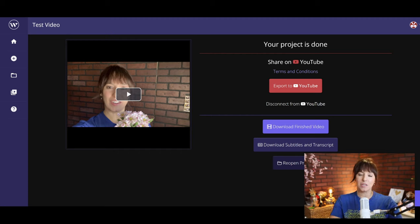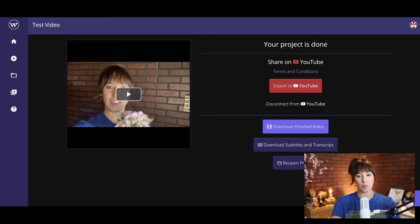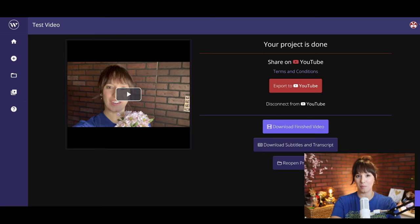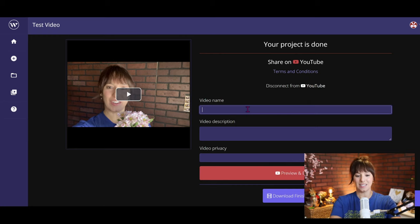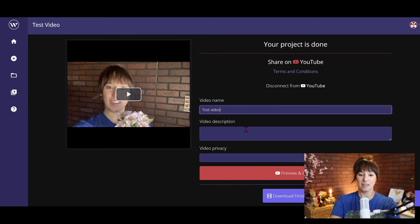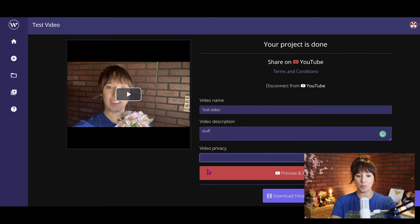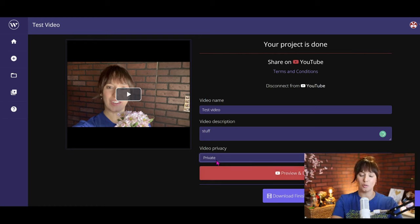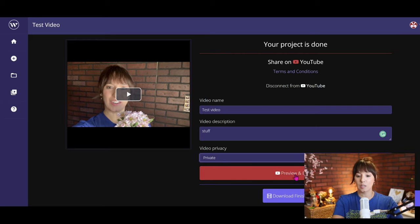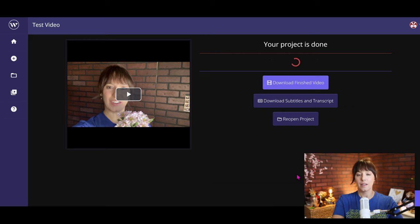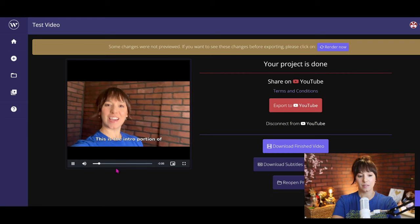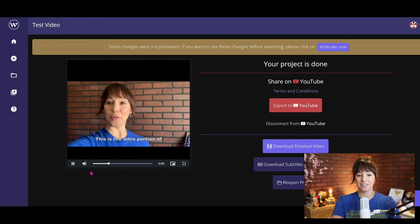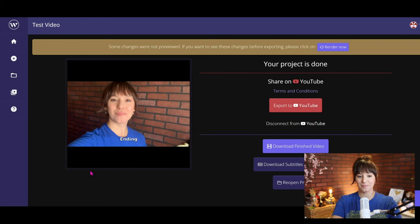However, no big deal because you've already saved so much time with wisecut editing your video for you. So I am going to export this sample video to YouTube, which I'm probably going to end up deleting, so don't look for it. Just as an example, let's do test video, description stuff, and let's go to private here that way I can go into YouTube later and add my tags or any additional things that I did want to add to my video. So preview and export done, and that's pretty much it. Let's see if we can watch the video here. This is the intro portion of the video, little subtitles of the video, ending or outro.